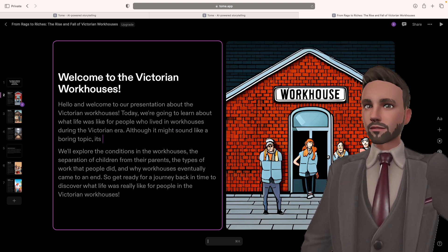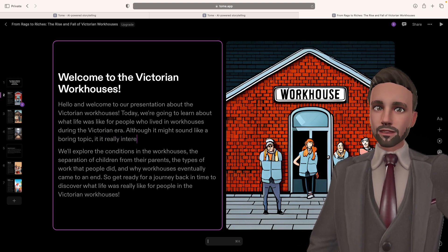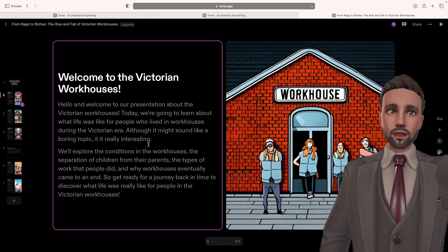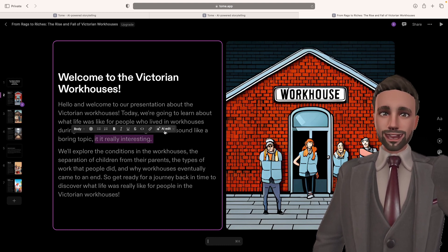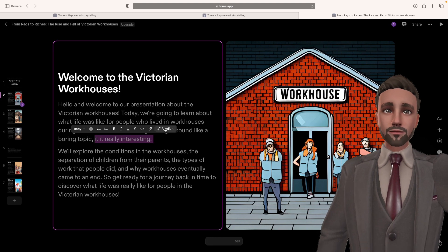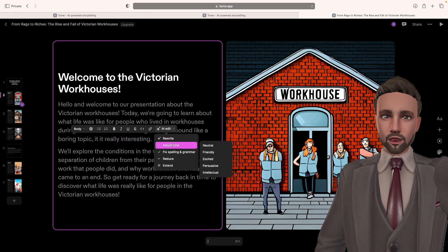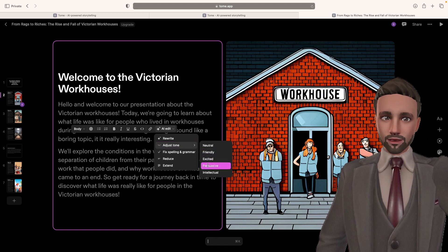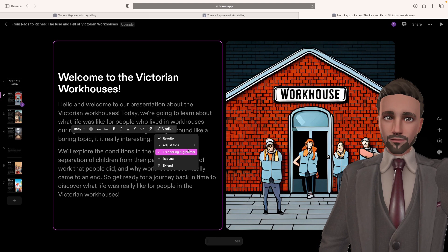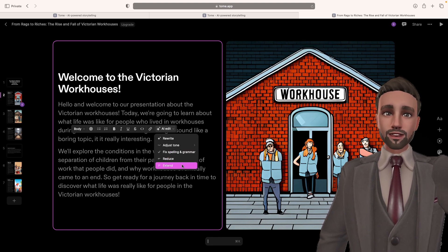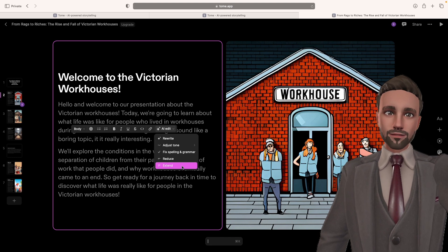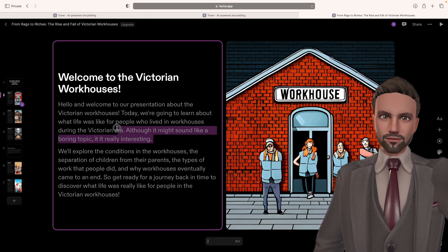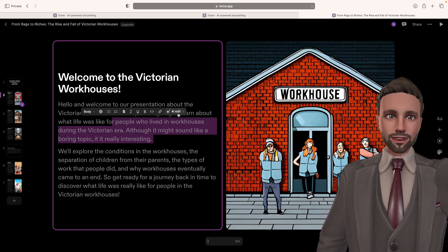Don't like that part. What I can do is I can highlight that. And I can go on AI edit. I can ask it to rewrite it. I can ask it to adjust the tone to make it neutral, friendly, excited, persuasive, or intellectual. I can make sure I fix my spelling. I can extend it. So I might just say something little, I can make it extend. Or I can reduce it. So how I've done that was I highlighted the part, then I clicked on this AI edit.